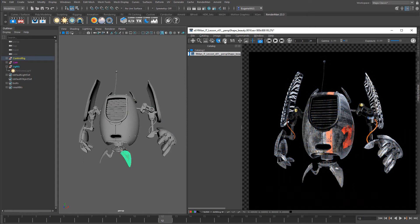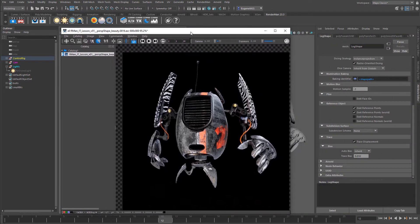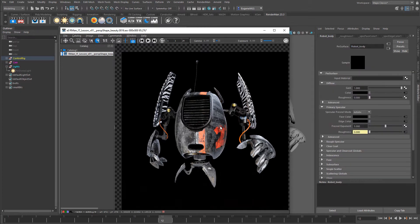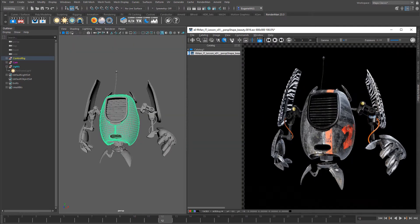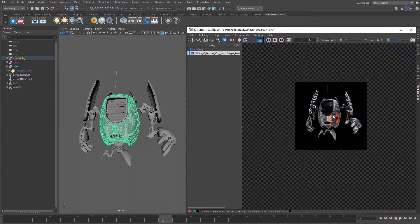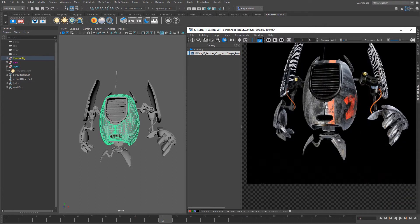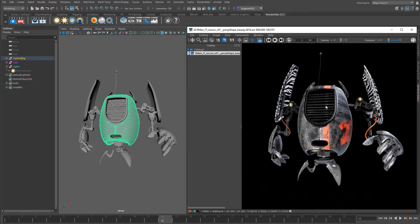The next icon allows me to select materials. If I select here in the IT window, it selects the robot body material, and selecting elsewhere picks the wing material. It's a very easy and quick way to select a piece of geometry and jump into its material. The next option is to reset the viewport, so if I've zoomed out I can go back to one-to-one. Pressing Ctrl+F will resize and reframe the window so everything becomes neat again.